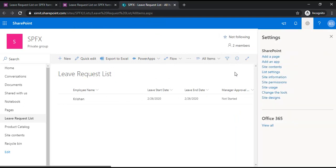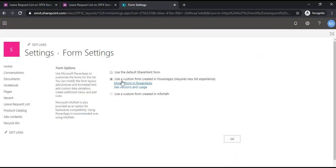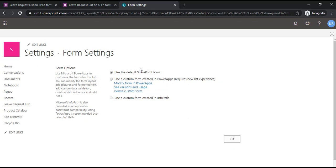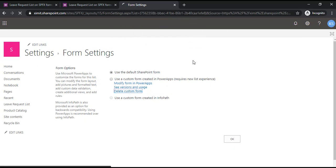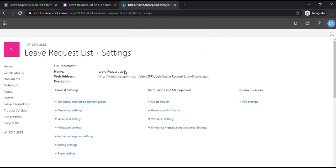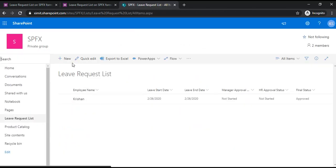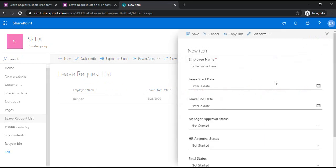Now the important thing: if you would like to get rid of your form, how do you do that? You can go to list settings. Under the form settings, you will find the option selected is use custom form created in PowerApp. You can change back that to use default SharePoint form and delete the custom form. It will just remove all your customization done in PowerApps and restore your SharePoint form again. If I click on new, you can see the SharePoint form is there.